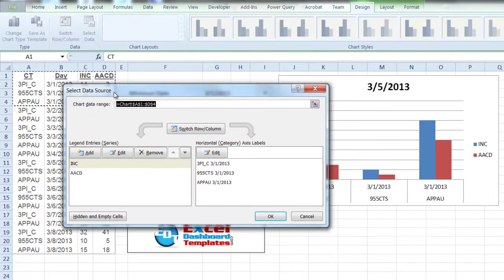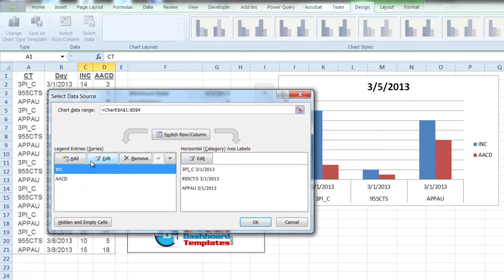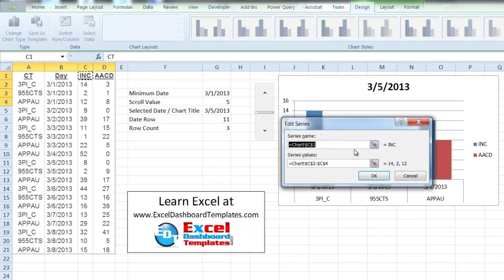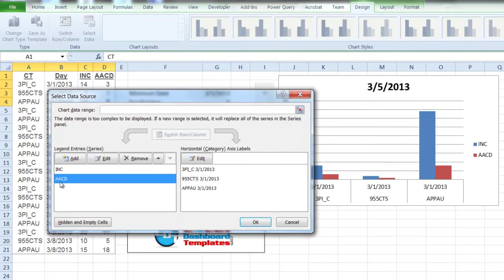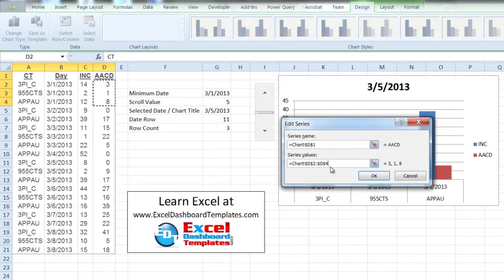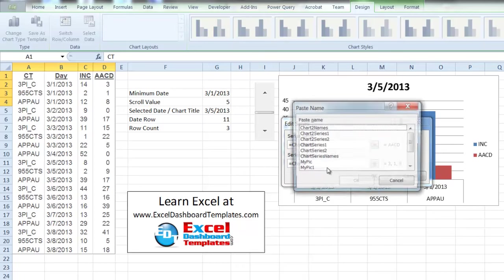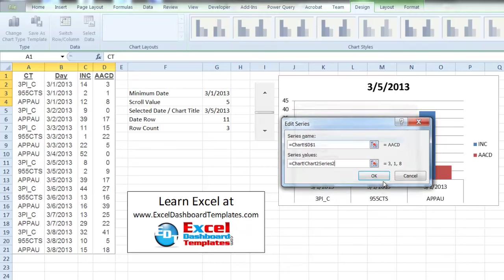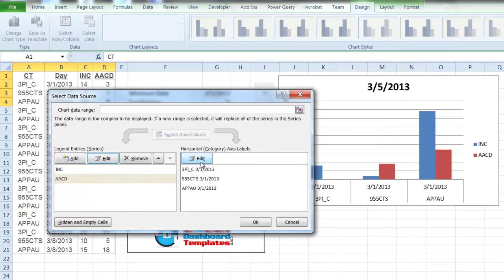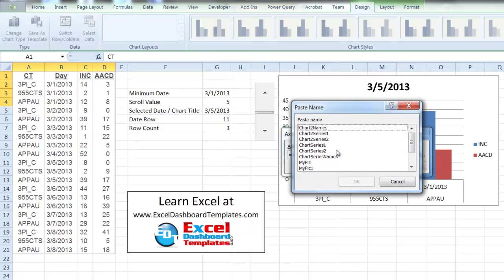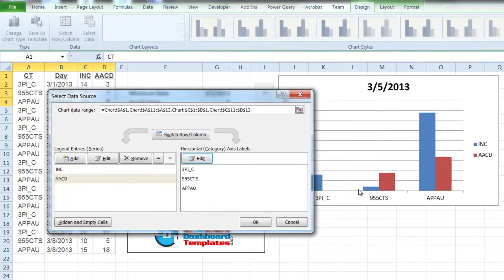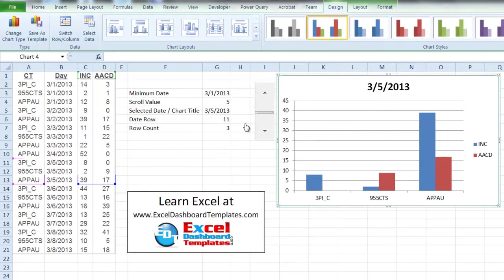Select the chart, go to the Design ribbon, and click Select Data. Edit the first series: leave the series name alone and click in the series values field. Backspace back to the exclamation point, press F3, select Chart2Series1, and click OK. Edit the second series similarly: backspace to the exclamation point, press F3, choose Chart2Series2, and click OK. Finally, edit the horizontal category axis labels — backspace to the exclamation point, press F3, choose Chart2Names, and click OK.